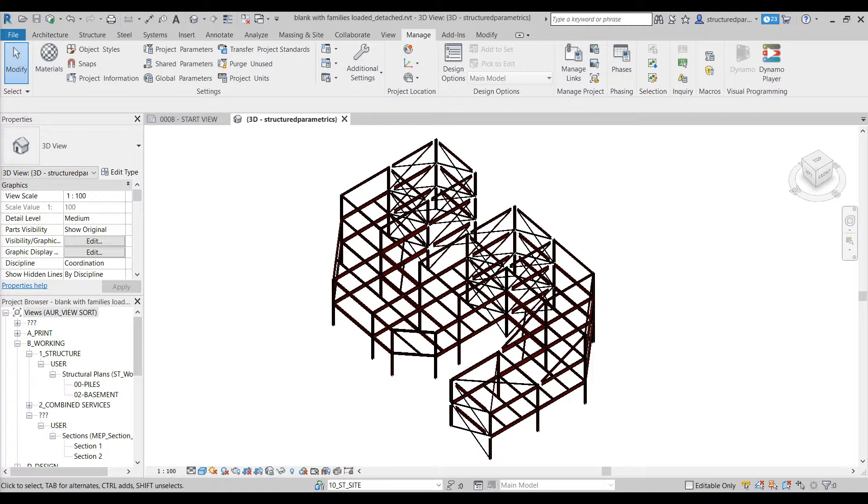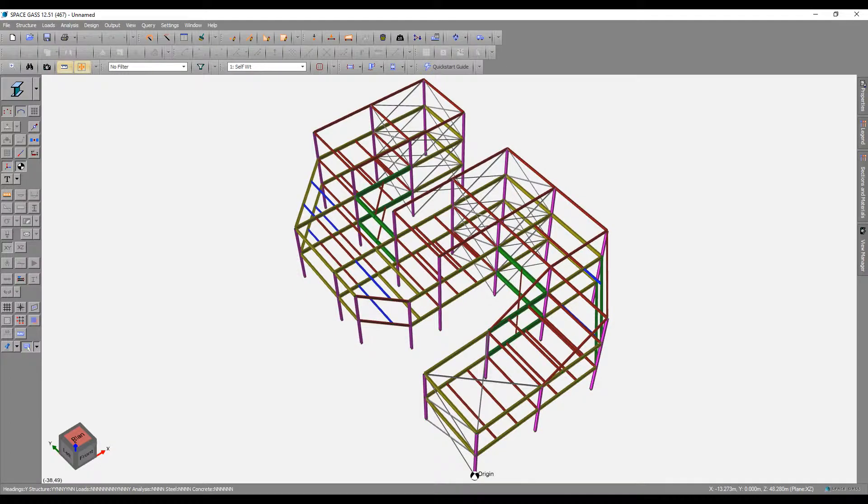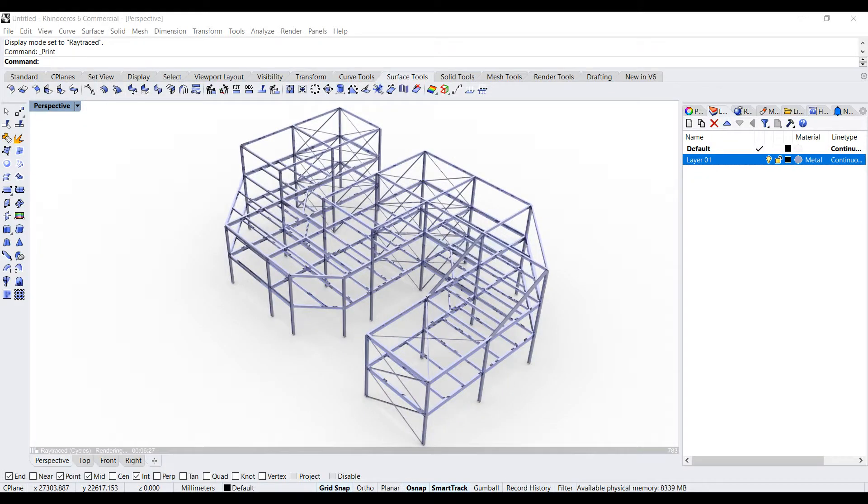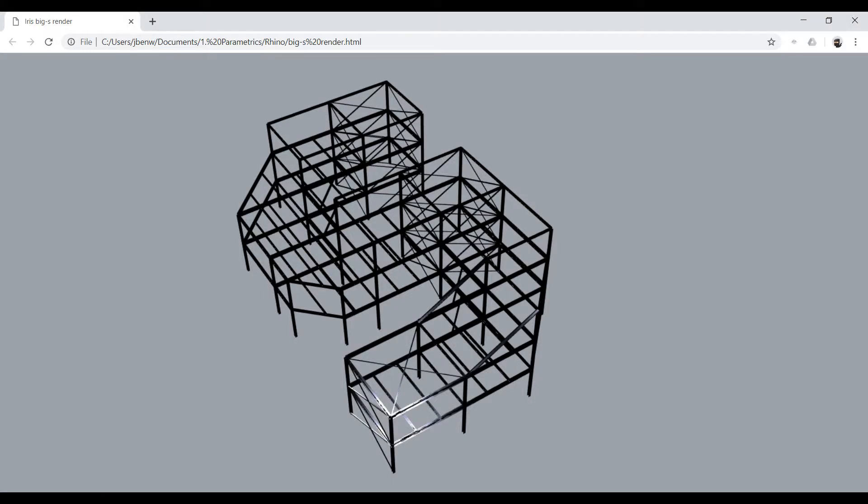Similarly, analysis model geometry can be transferred directly to the BIM model, avoiding the need for the second process of manual drafting to replicate work that's already been done. For example, geometry from an ETABS model may be brought directly into Revit.